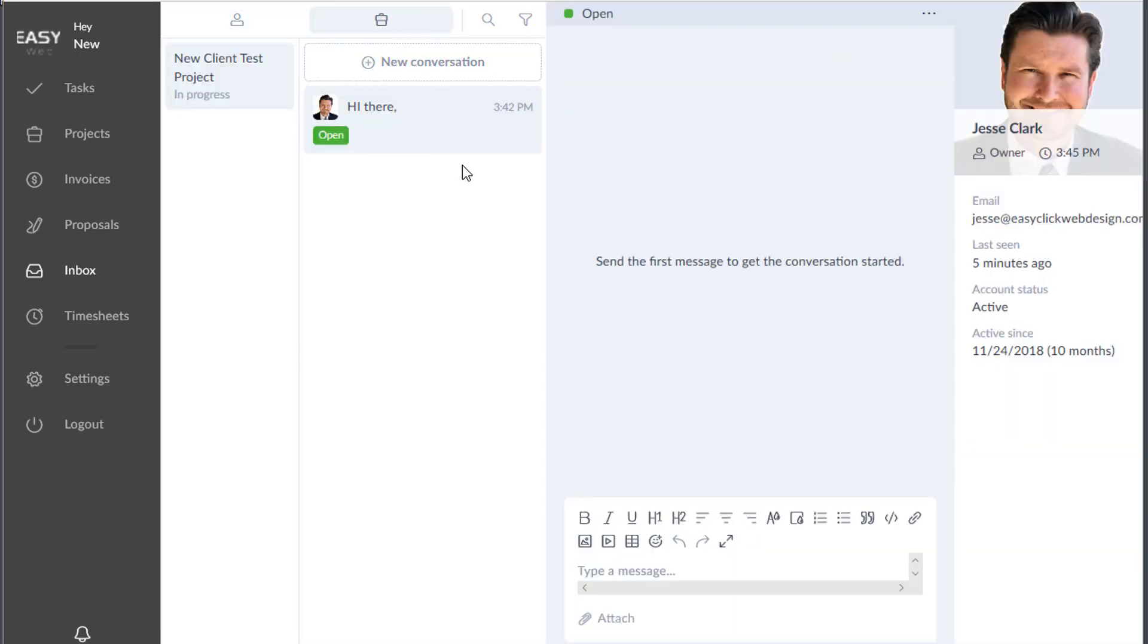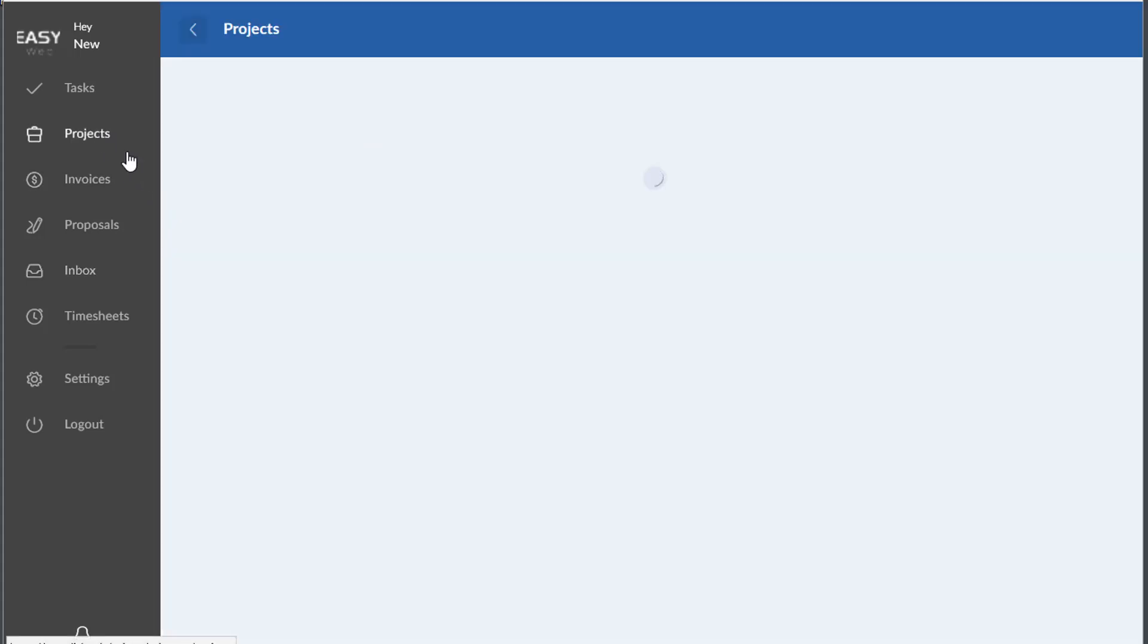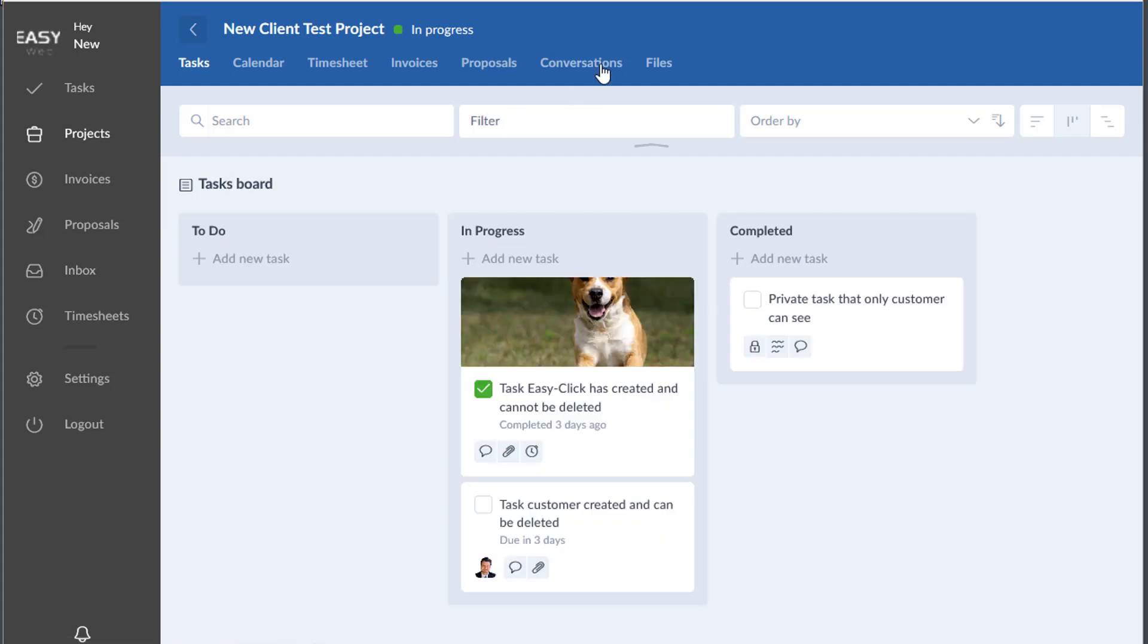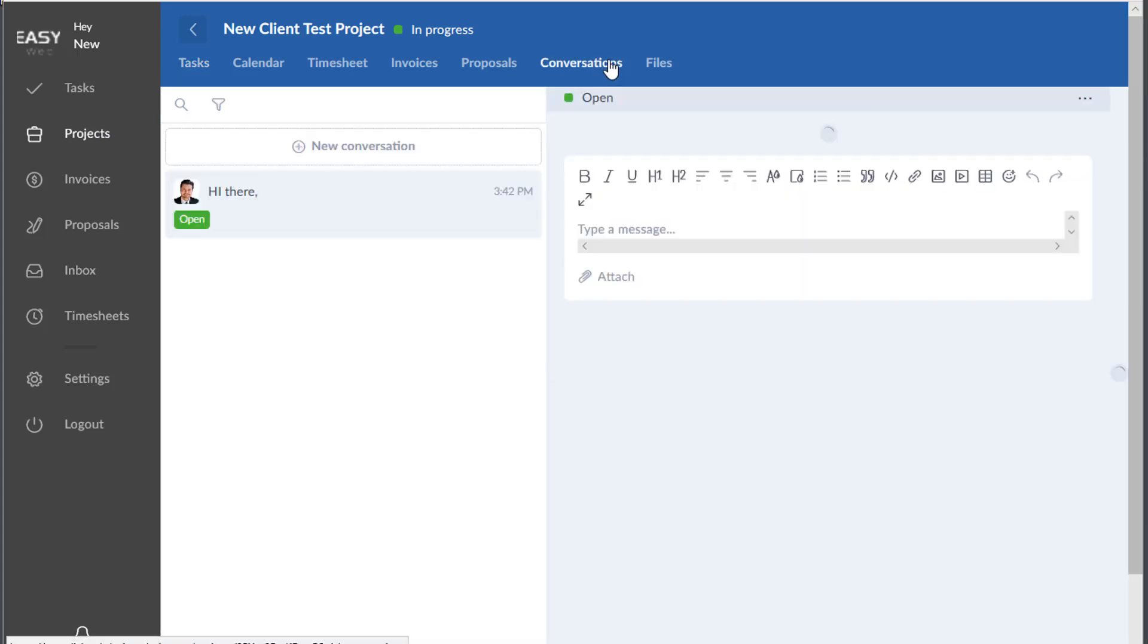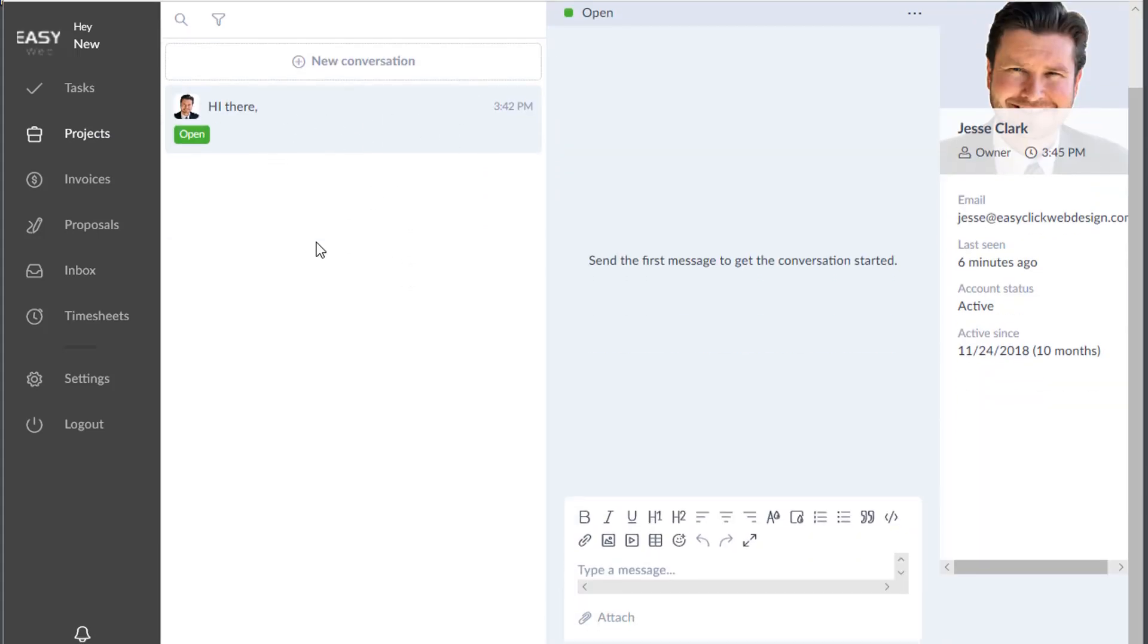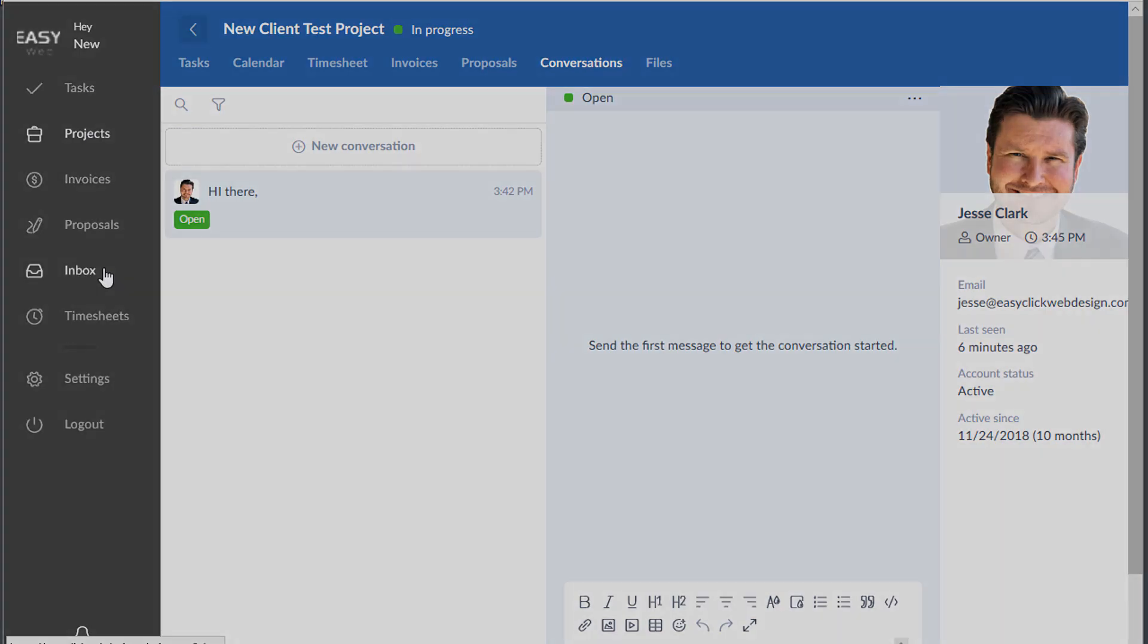You can also access specific conversations for projects by going back to projects, into your project, and then going to conversations. So you can see you have a couple ways to get there. You can work out of projects, tasks, or inbox.